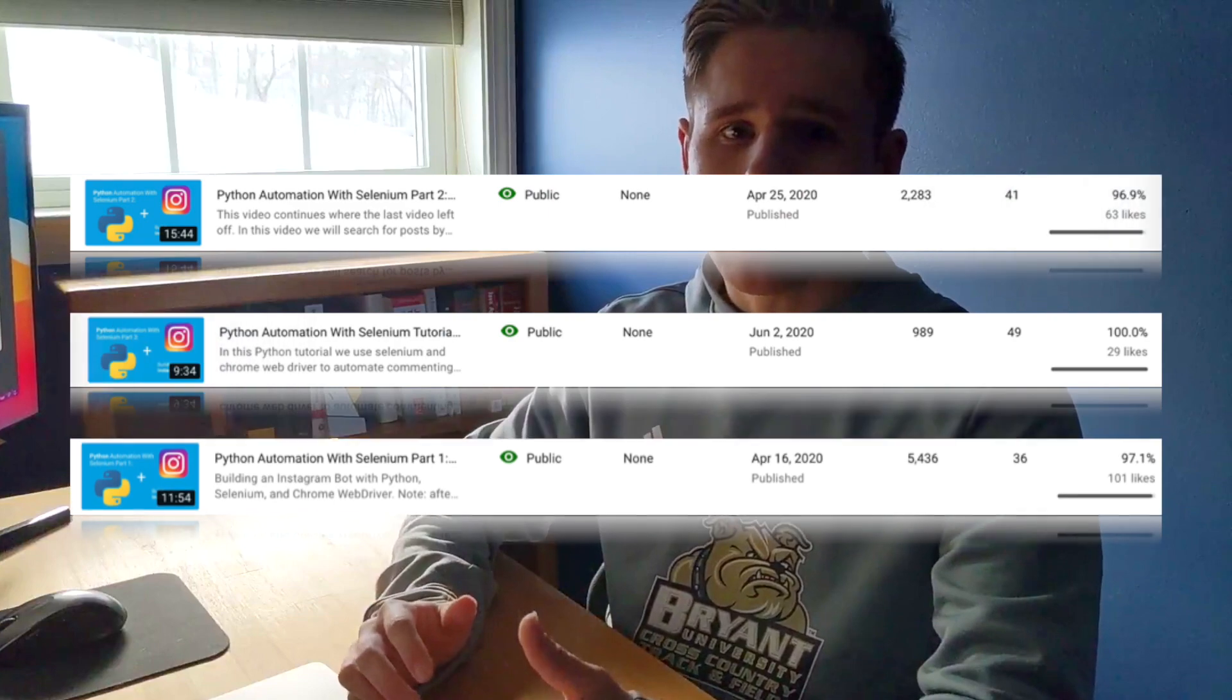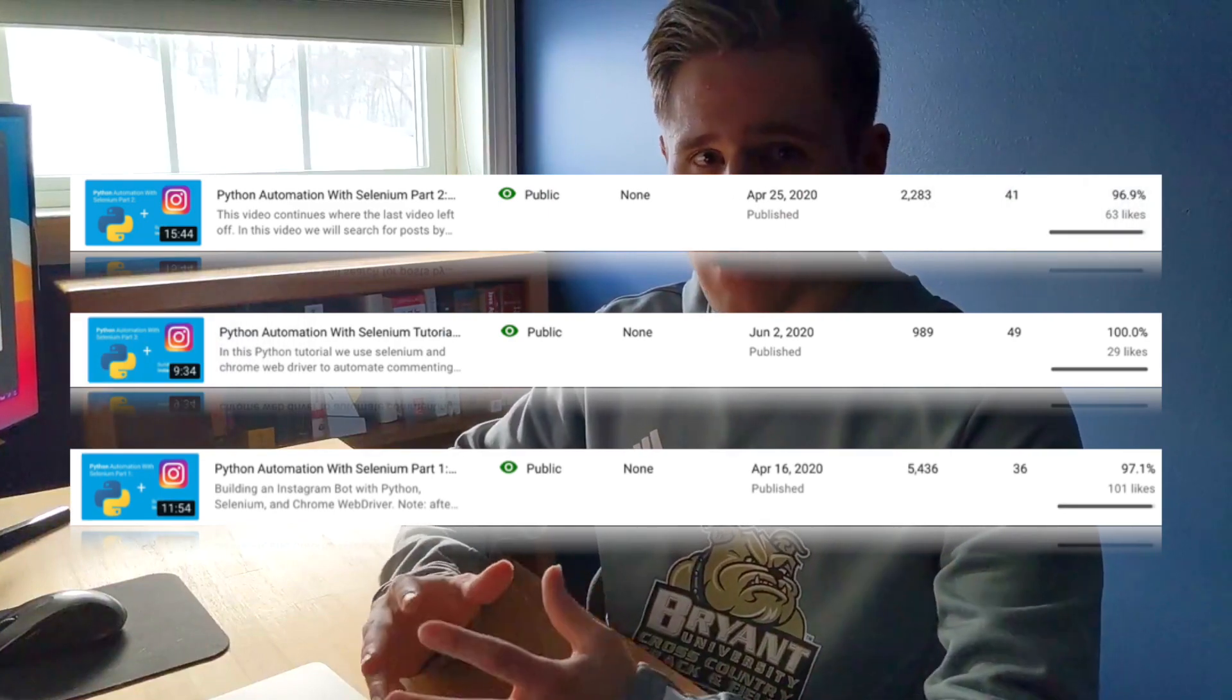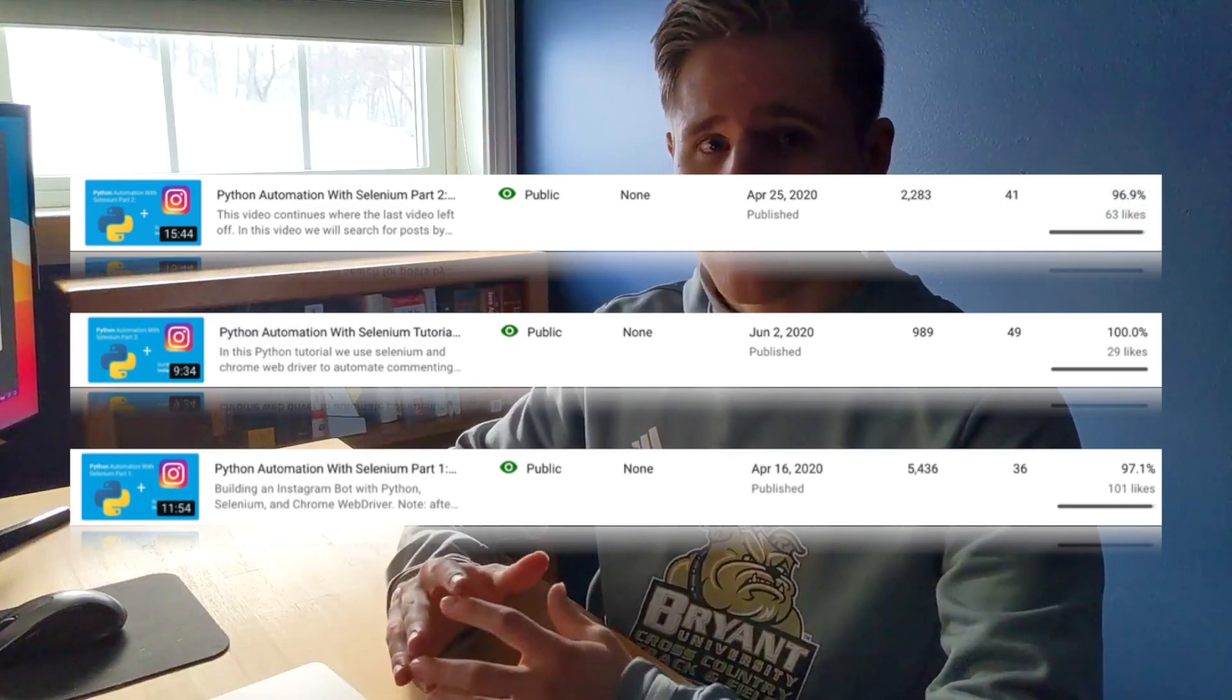In this video, we are going to be building a Python bot to automate Instagram. I made three videos about this before, but Chrome Driver has gotten some updates since then, and my videos have also been getting better in quality. So I want to make a new video today, kind of starting fresh.